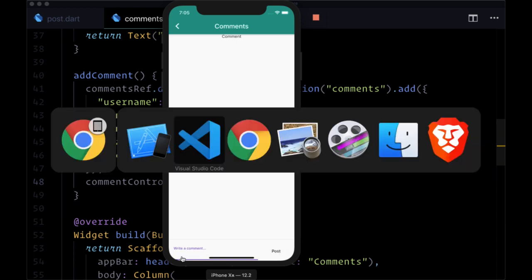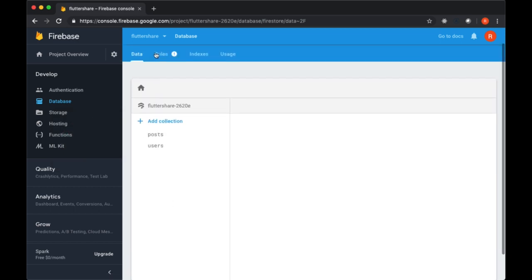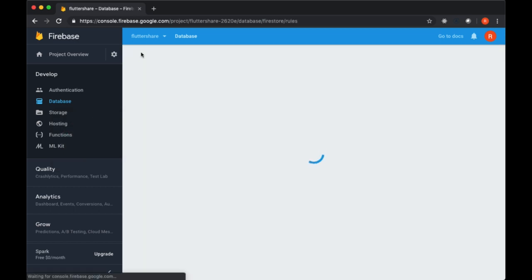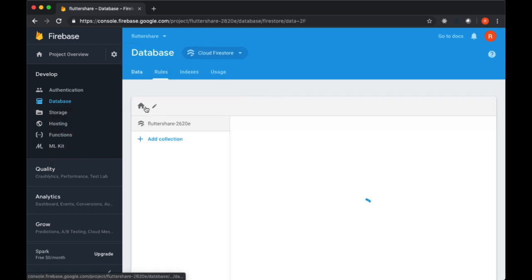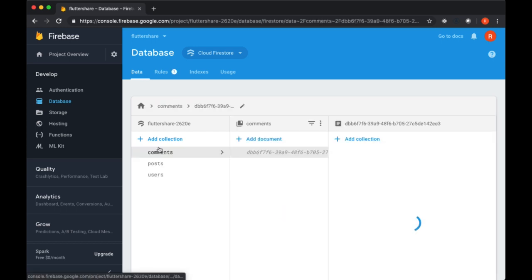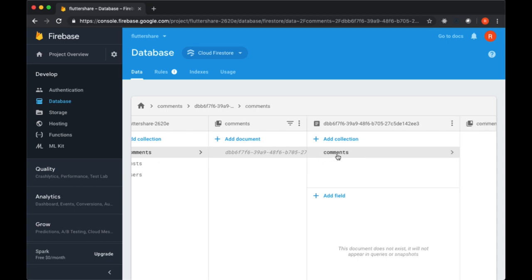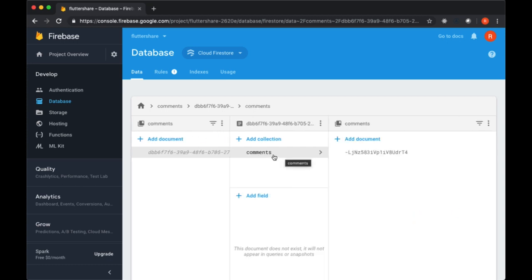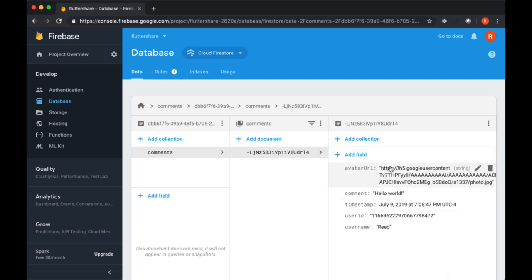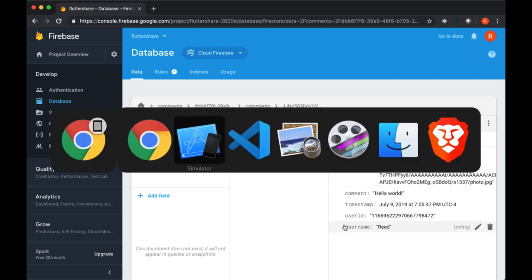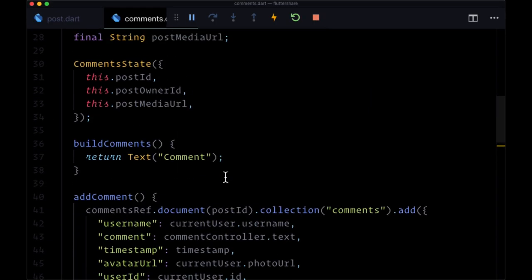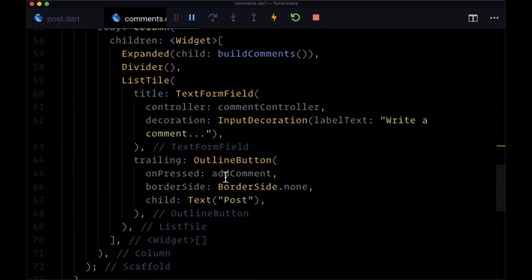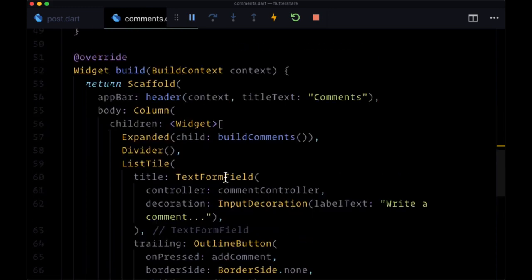Our comments cleared out. If we look at our database we'll need to refresh. We see a comments collection. That's good. Connected to a post ID that has a comments collection within it and on its own unique ID we see all of the fields that we provided.